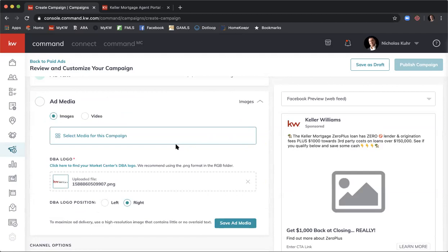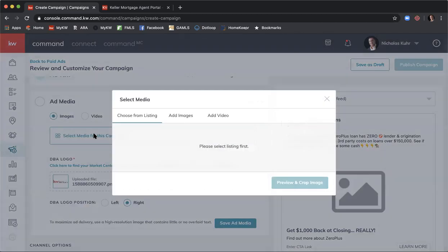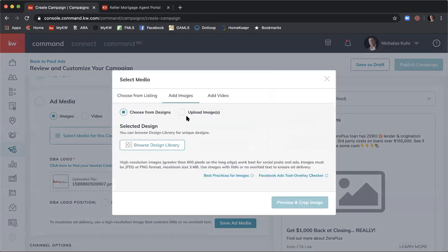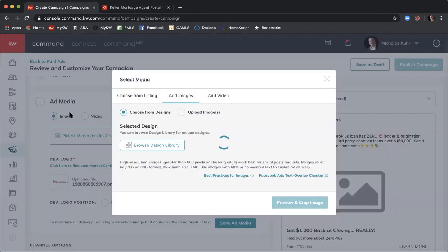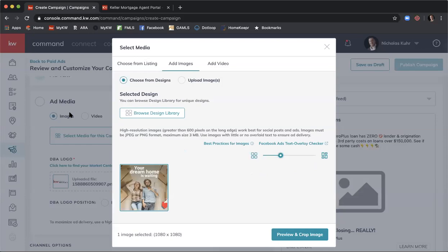We just created that image in Designs. To get to it, click Select Media for This Campaign, then Add Images, then Choose From Design — it says 'Browse Design Library,' so click that. Then click the image you want to use. I selected the image I had just saved, and it pulls in the image, giving me options.